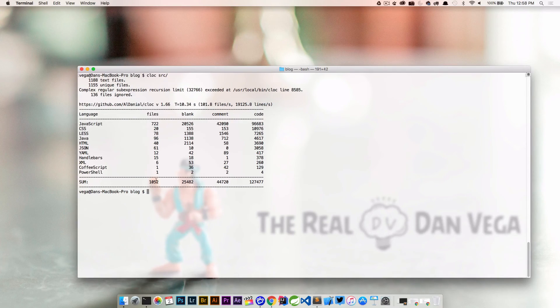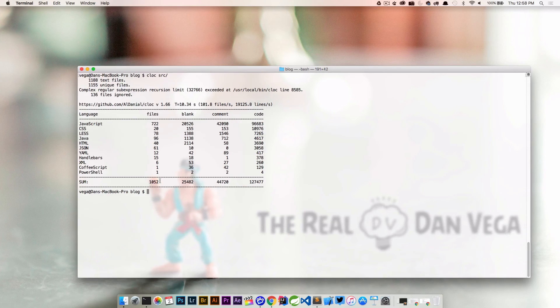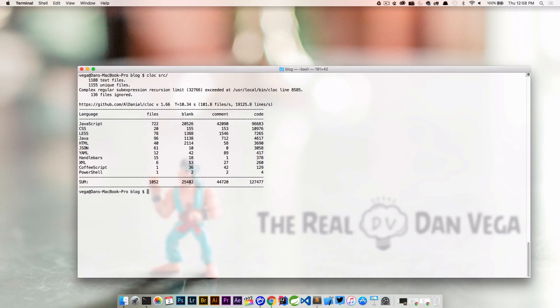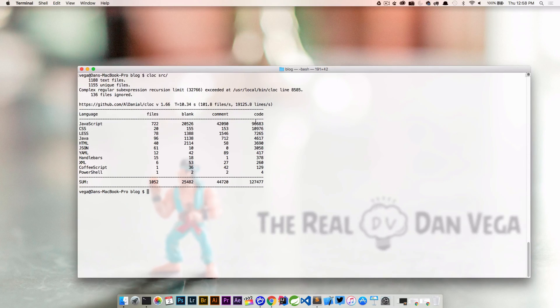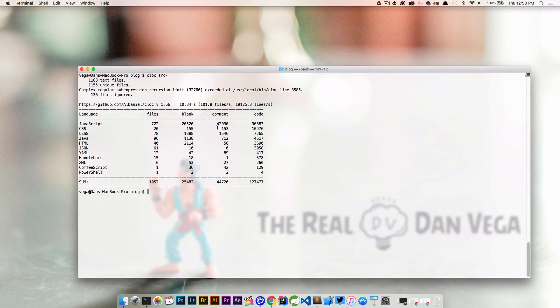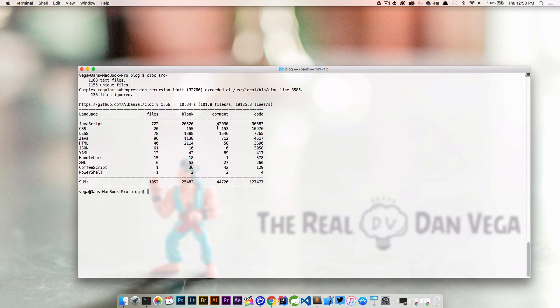It breaks down the numbers - the number of files for each of those. This is the total number of files in that particular folder, total number of blank lines in that folder. Then it goes through and reads all of the comments per language, and then finally it looks at the actual lines of code. So it takes out blank lines, takes out comments and gives you the actual lines of code that this project is made up of.